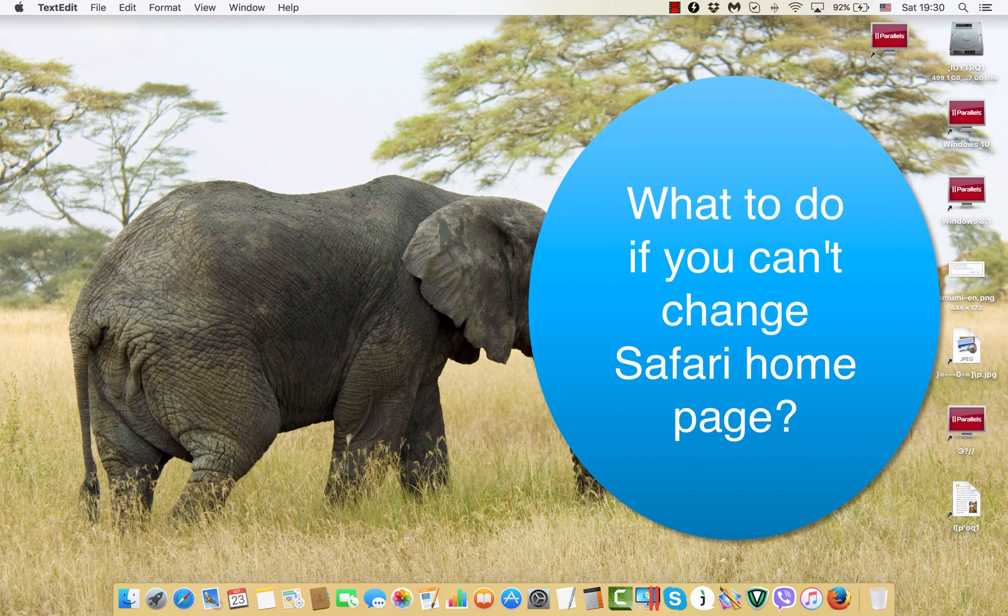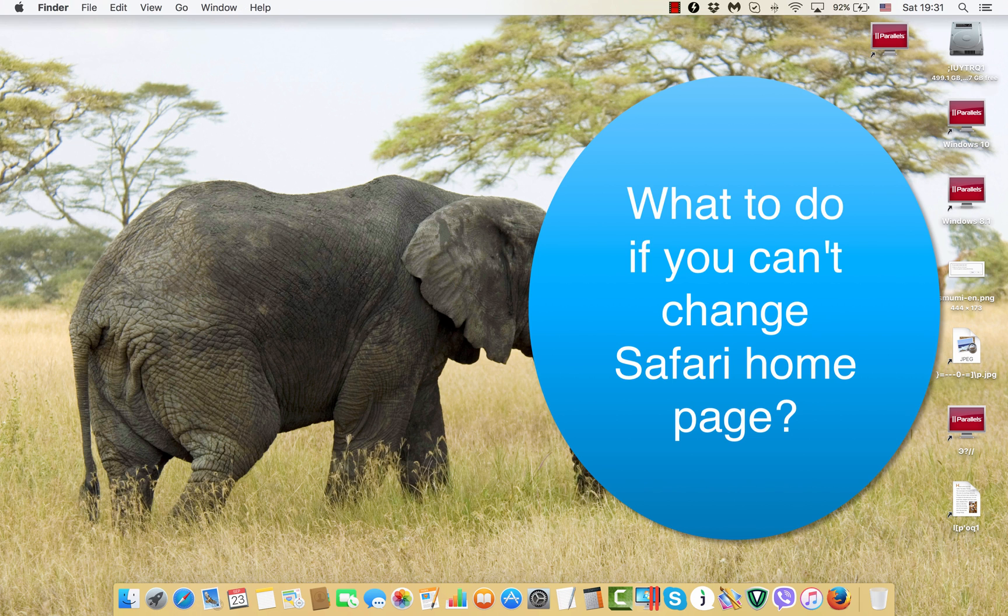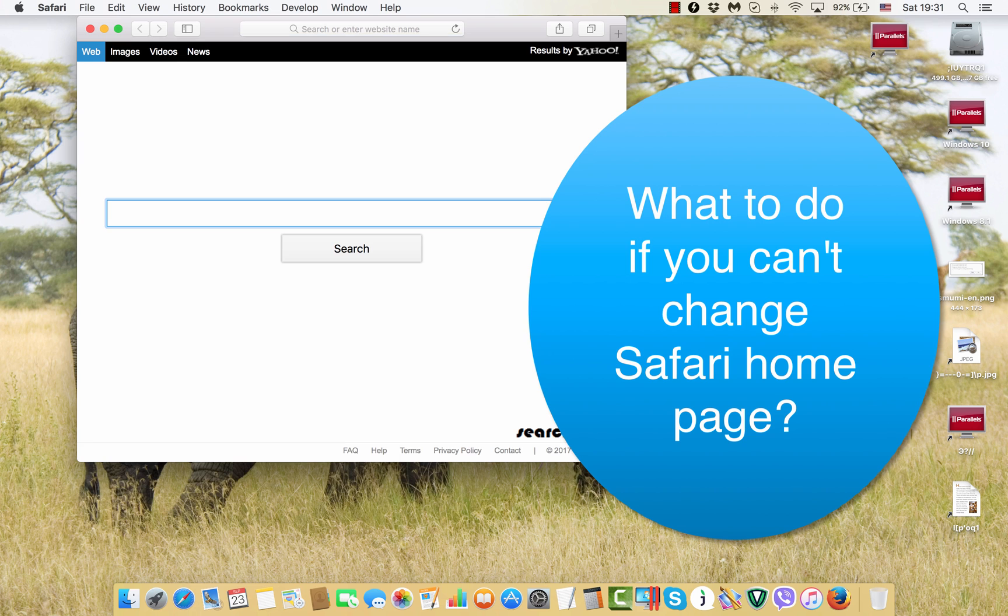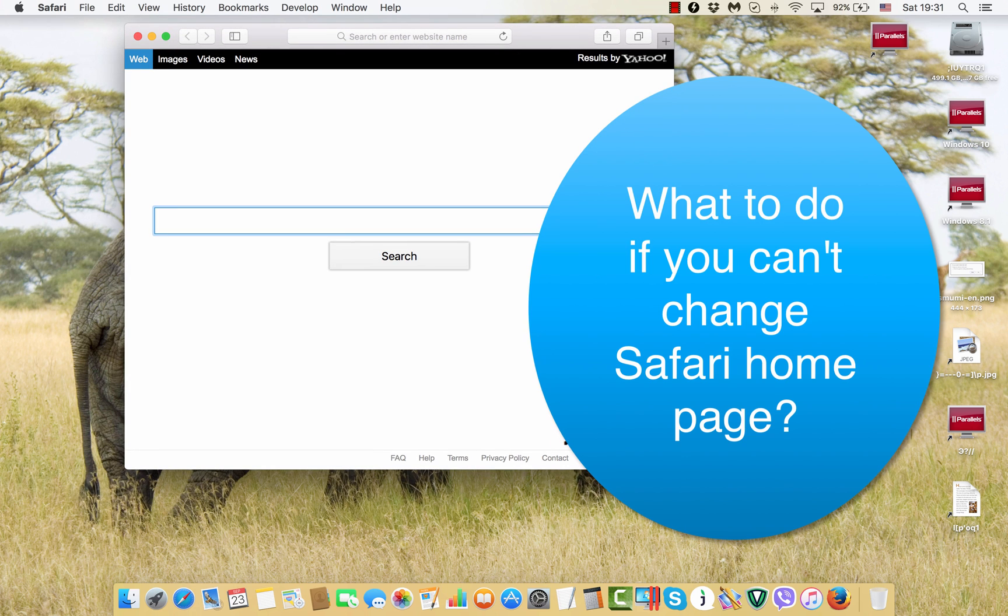Dear visitors of my channel, dear subscribers, in this video tutorial I'm going to explain to you how to get rid of a search page browser hijacker from Safari homepage.